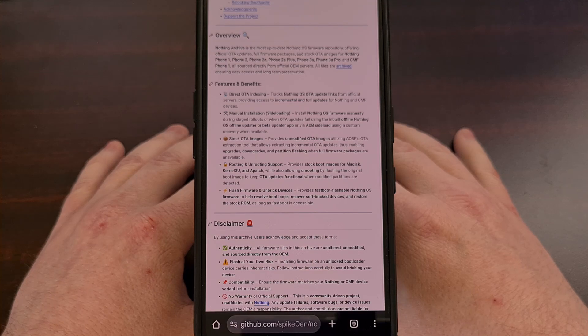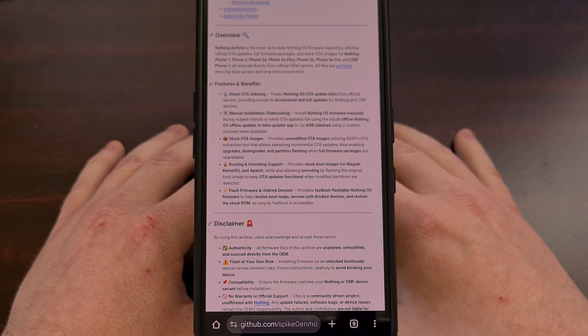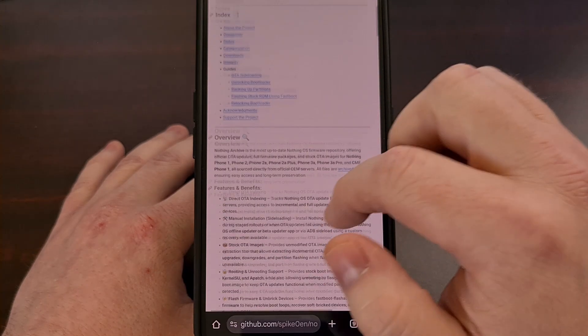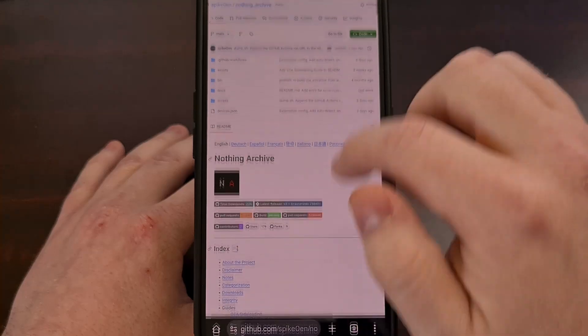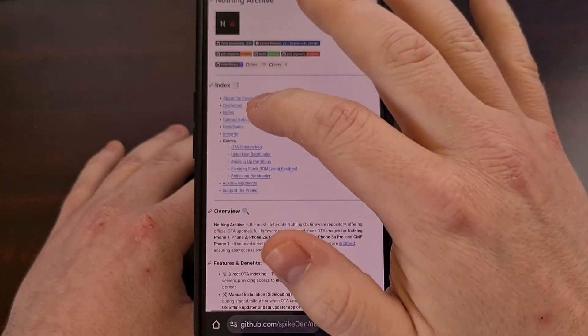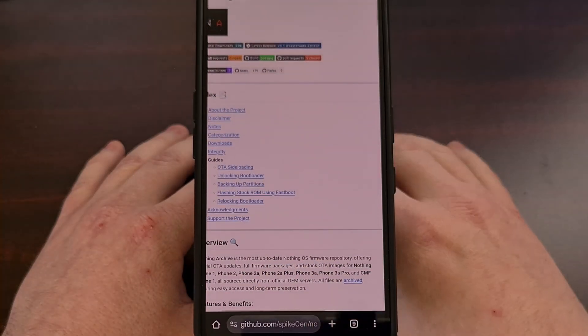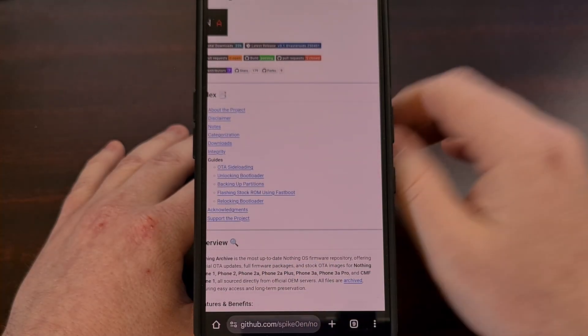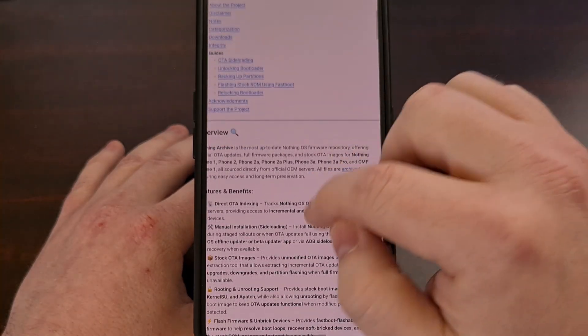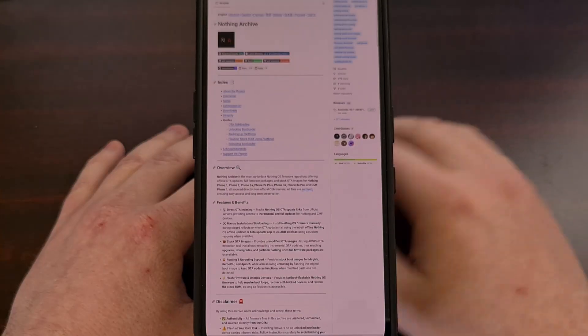This is great for websites that are not set up to be mobile friendly, and it will also work if you have it set up to view the website in desktop mode.